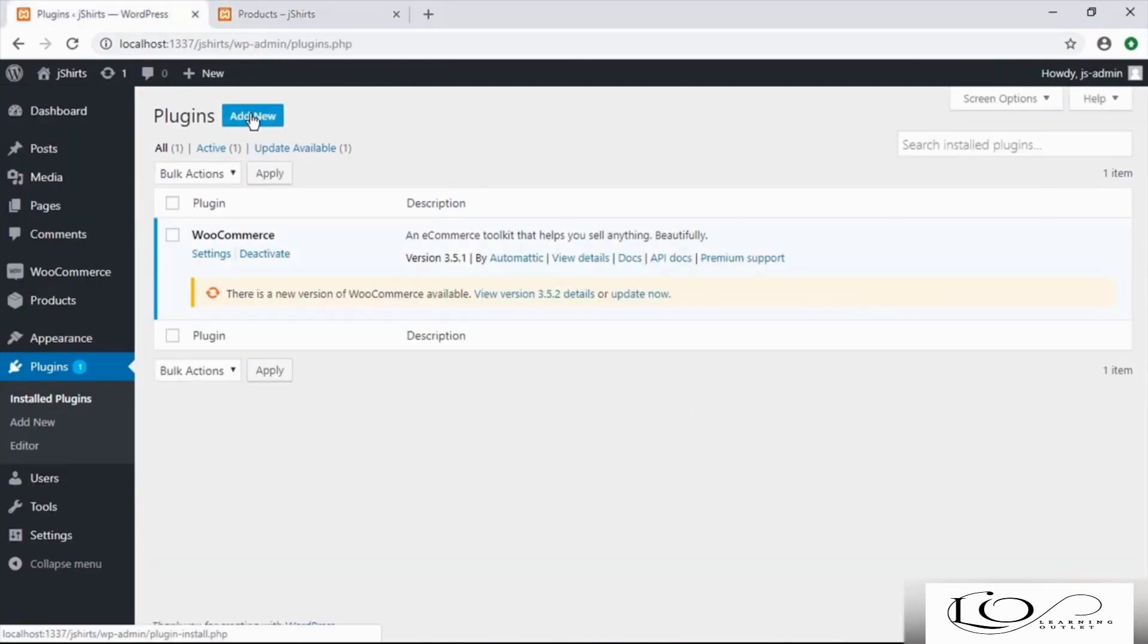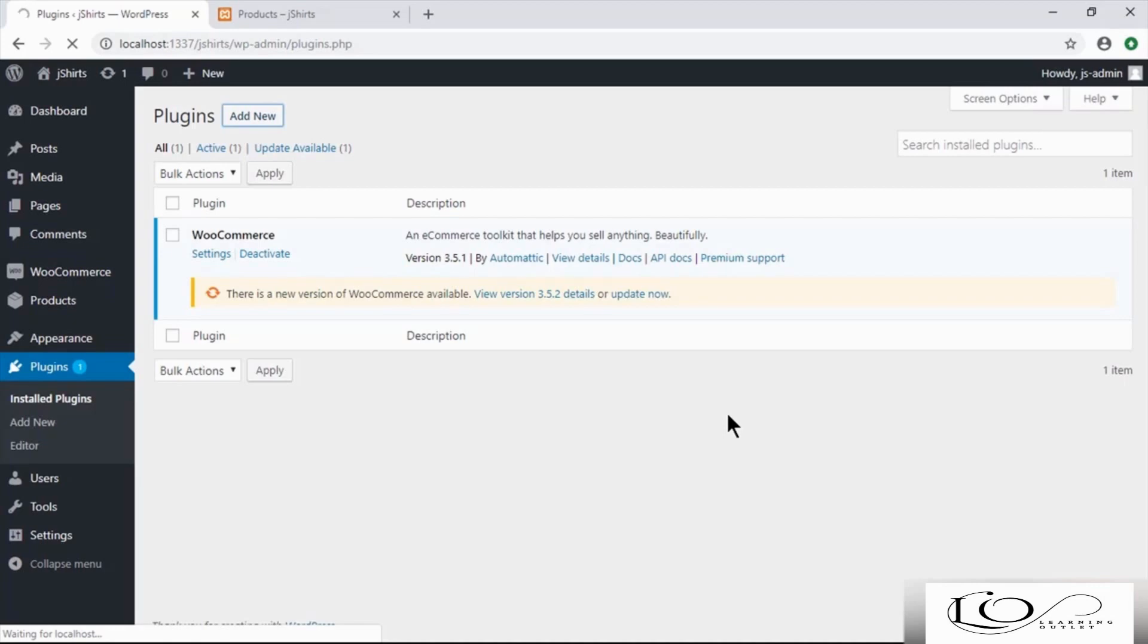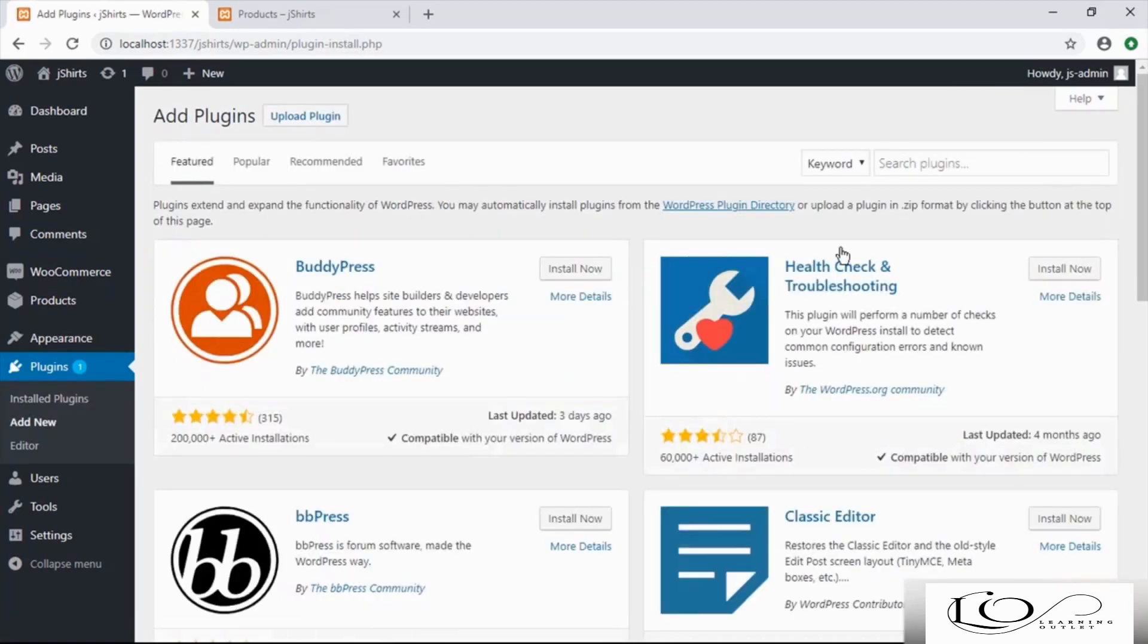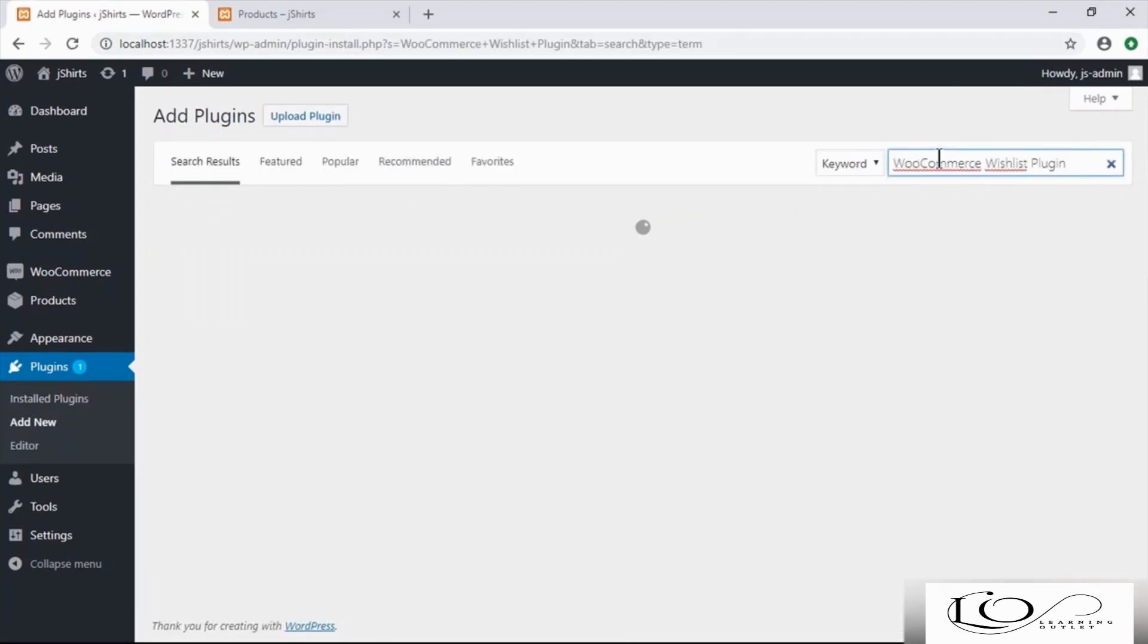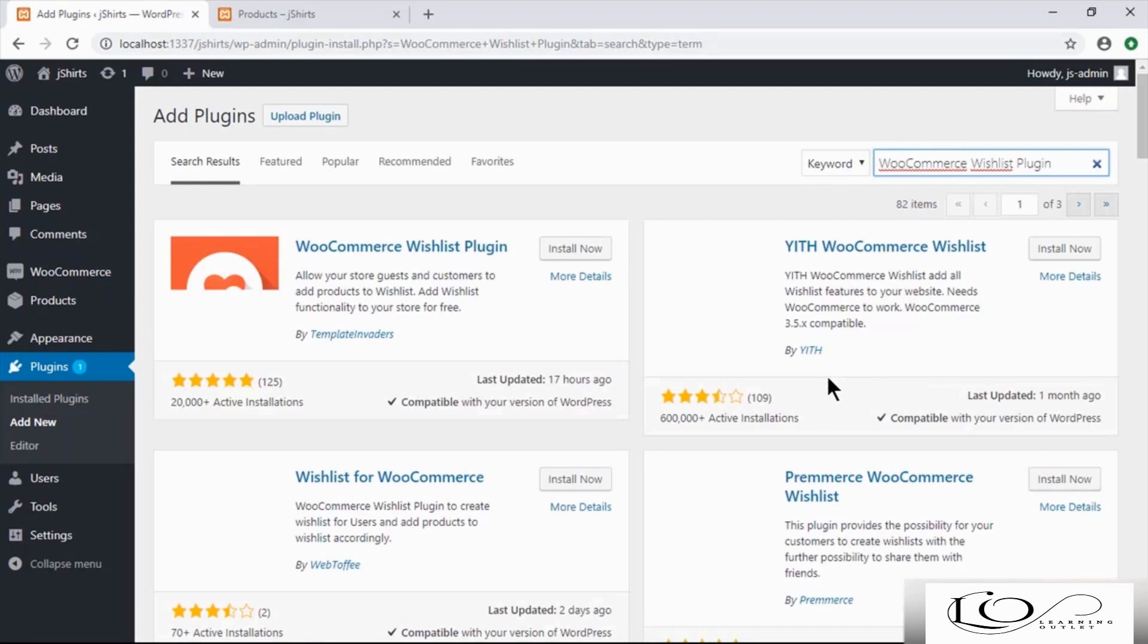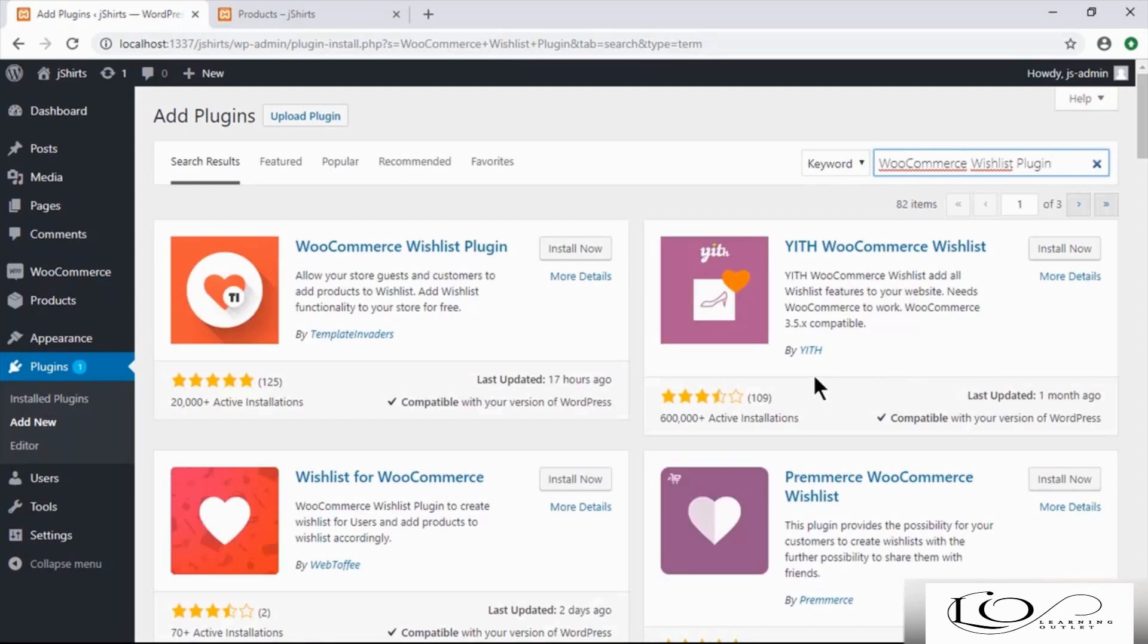On the Add New Plugin page, let's search for WooCommerce Wishlist Plugin. Install and activate this plugin.